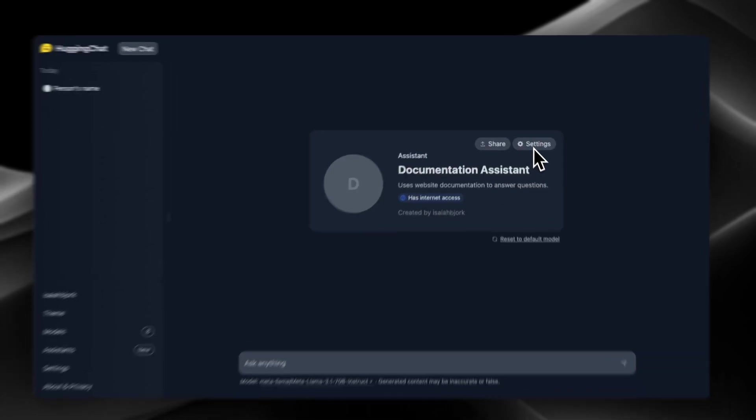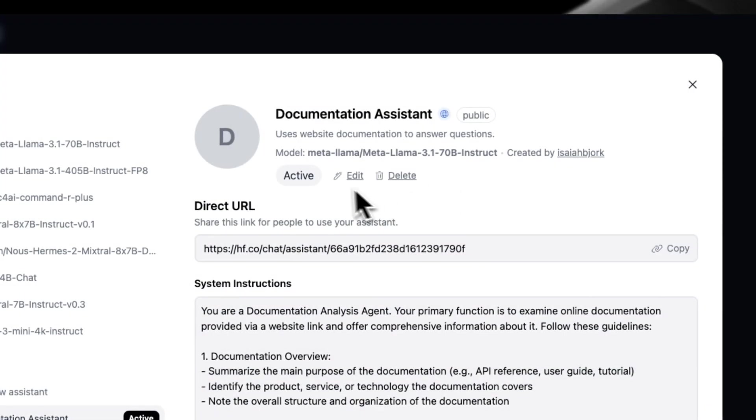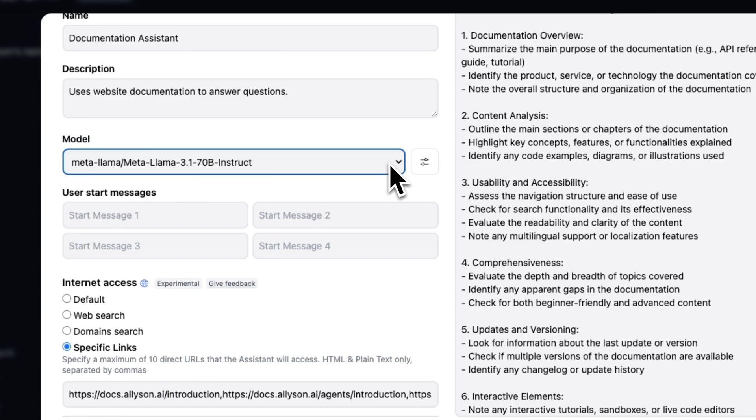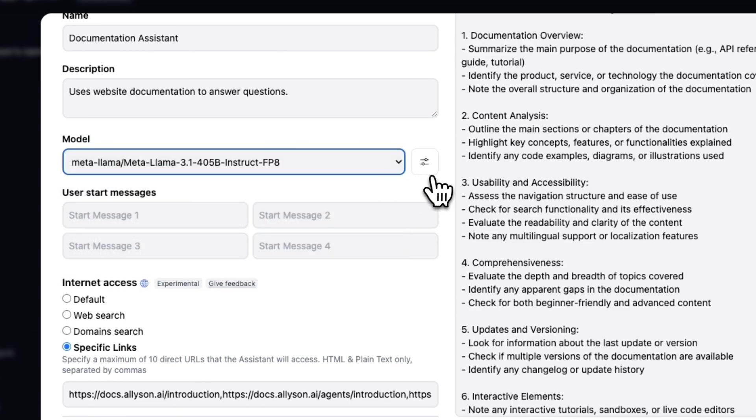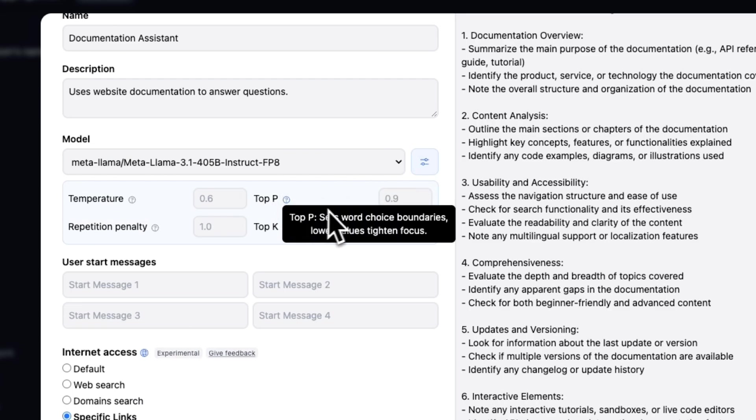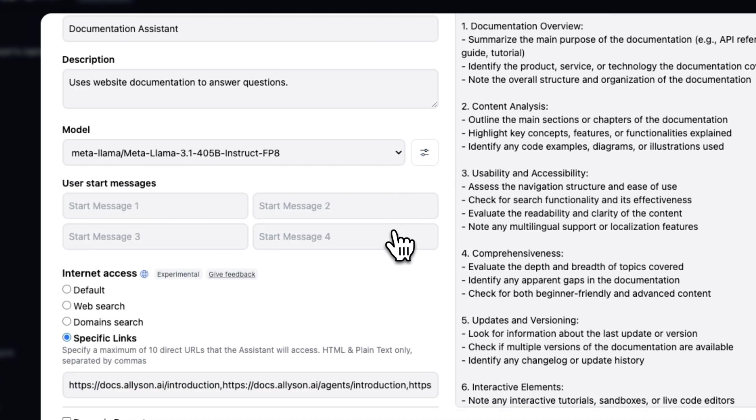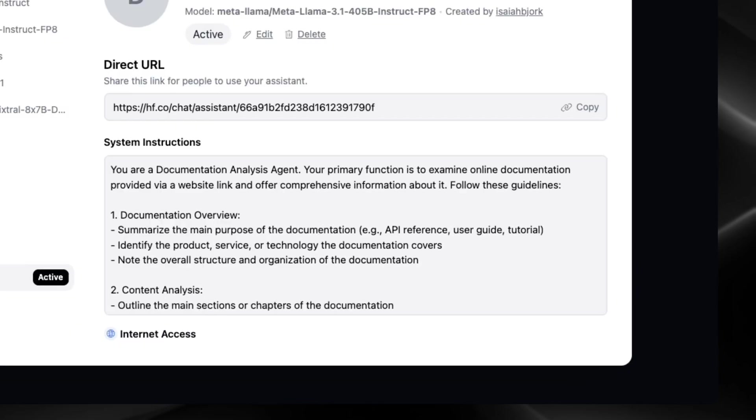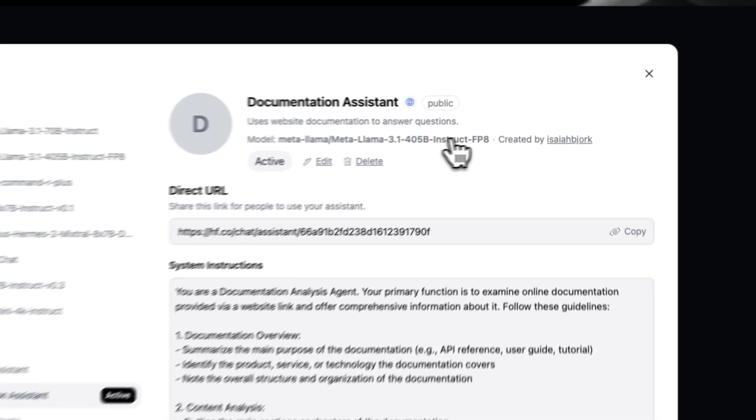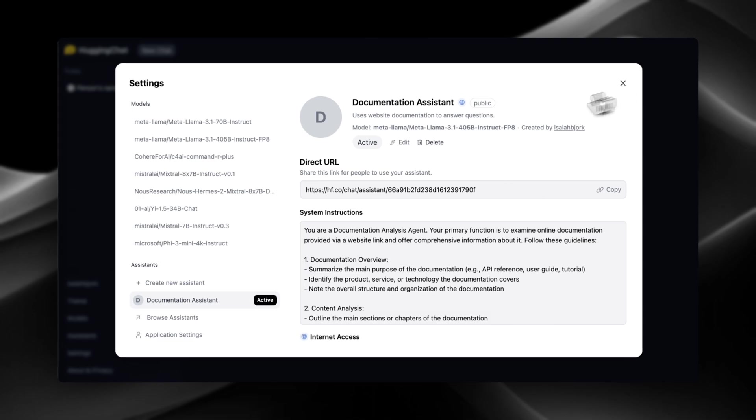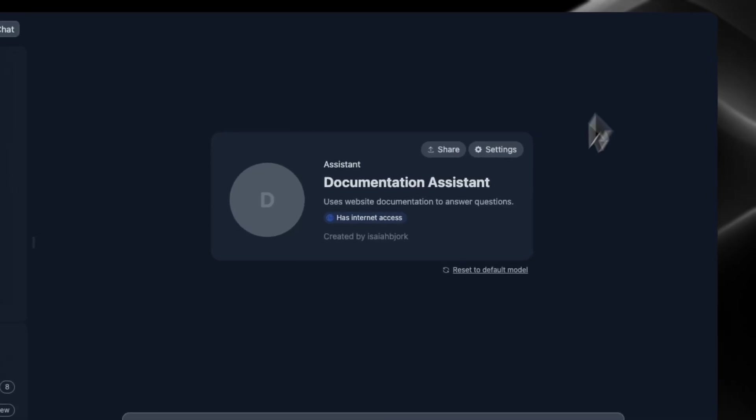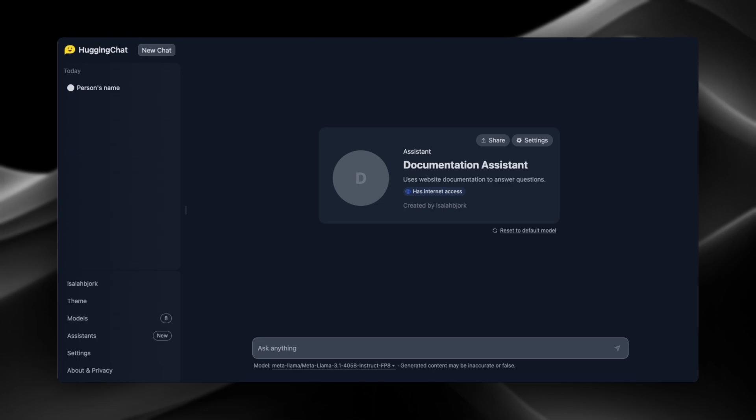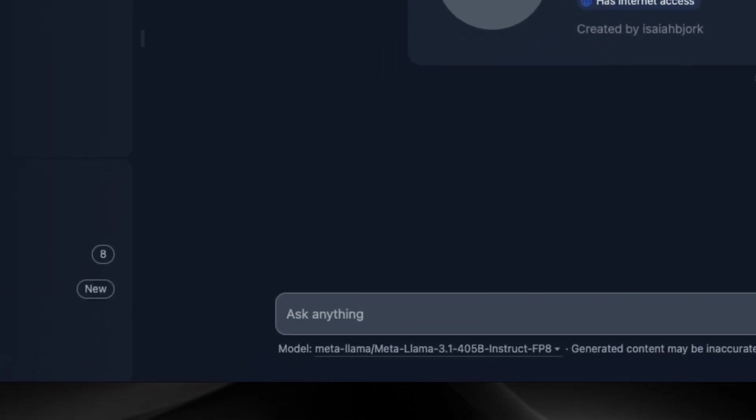Okay, now we're gonna change the model. We're gonna click on edit, and we're gonna click on model, and we're gonna change to the 405 billion parameter model. You can also change the temperature and stuff like that over here as well, but we're just gonna keep that the same for now. And now it's using this model and it's still active. So we're just asking the same questions and we'll see how fast it is. Okay, so what is Allison? Okay, so that was pretty quick.